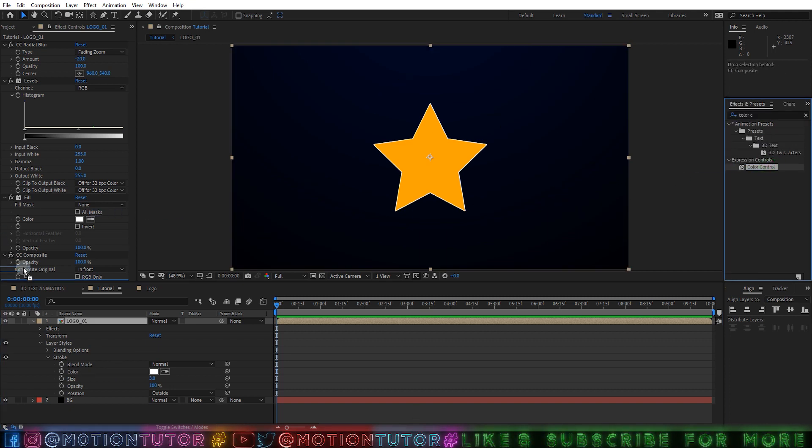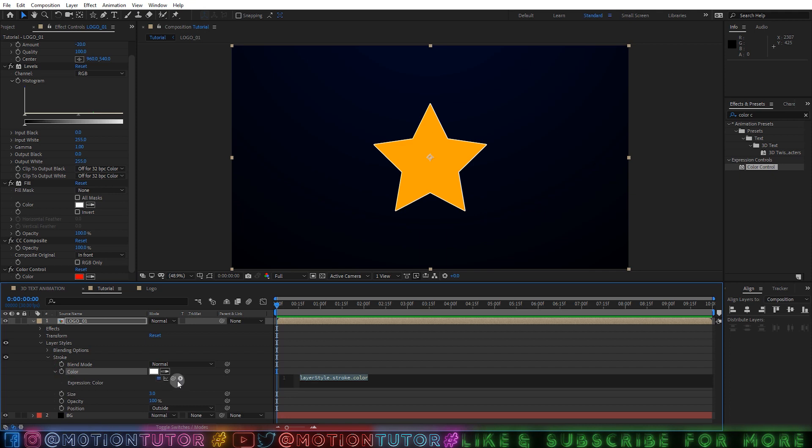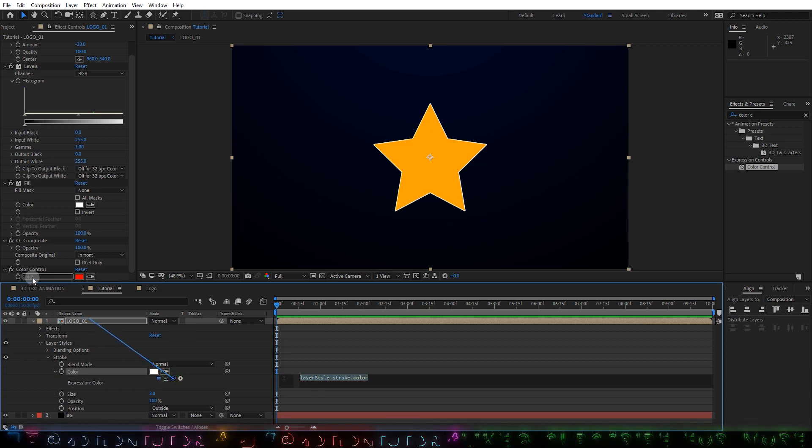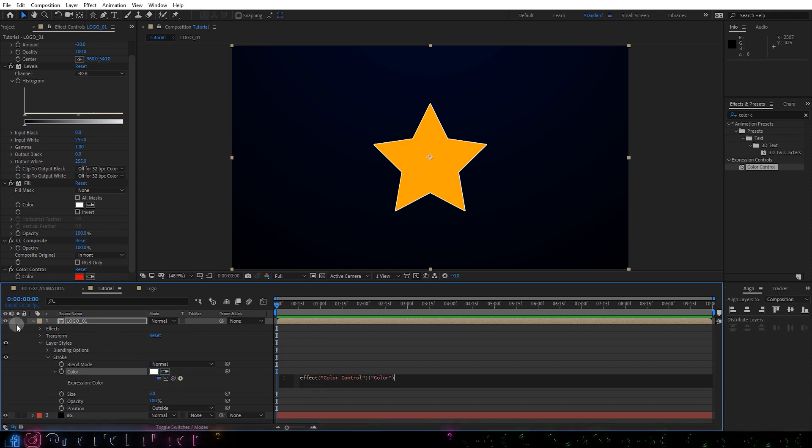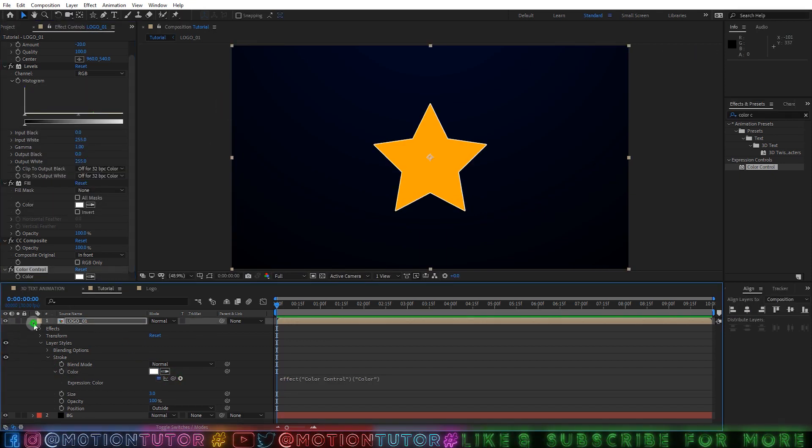And then you can add a Color Controller here, and you can hold the Alt key and click on this color stroke push and pick whip, select the pick whip and select this Color Controller color here. So now you are able to change the color from here.